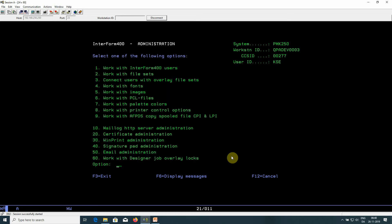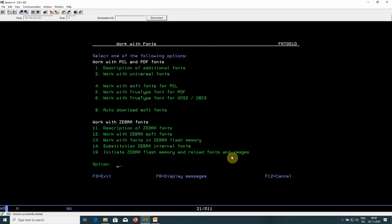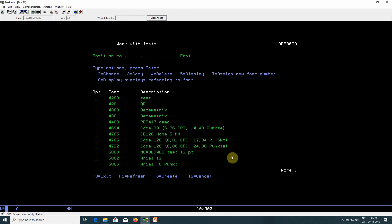Work with fonts, description of additional fonts if we're going to use it for PCL and PDF. Here I have already created one earlier, but you can create a new one with F6. I'll change the existing one.